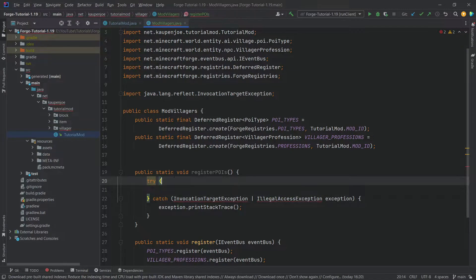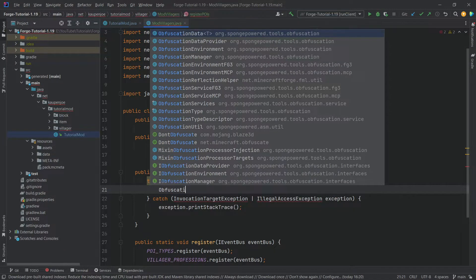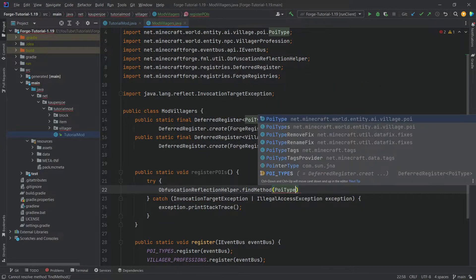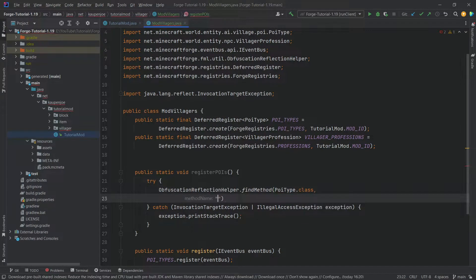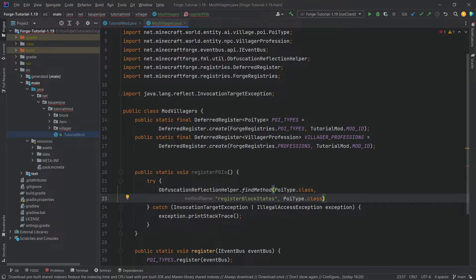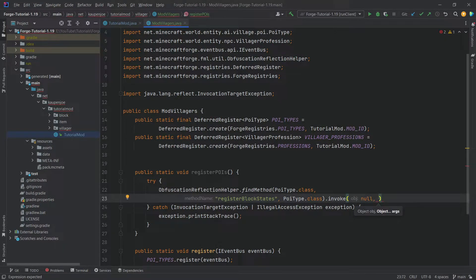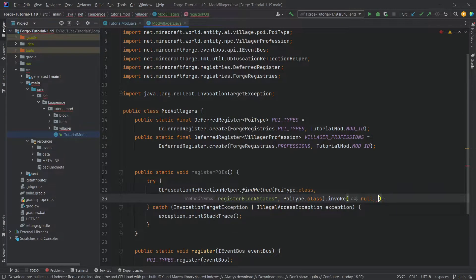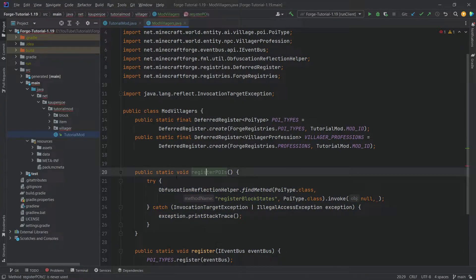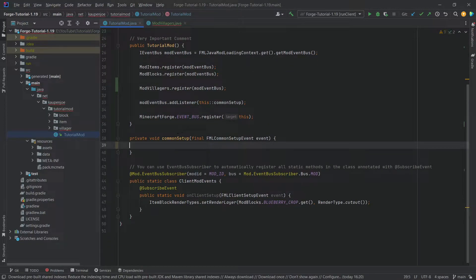The error here is totally fine. In the try block we want to call ObfuscationReflectionHelper.findMethod, passing in PoiType.class, then a string which is the 'registerBlockStates' method, and then PoiType.class again. After the closing parentheses we call invoke with null as its first parameter — we're leaving this a deliberate error for a moment because we'll add the POI type shortly. This registerPois method will then be added into the common setup.